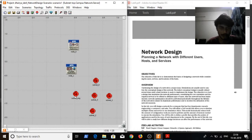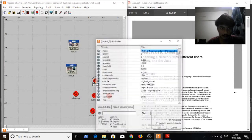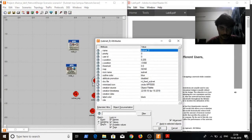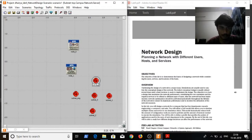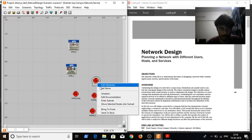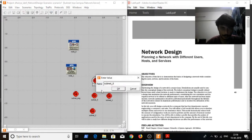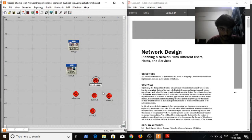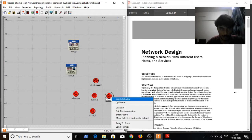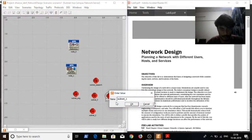I will rename the subnets as engineering and research. I will search for e-commerce.